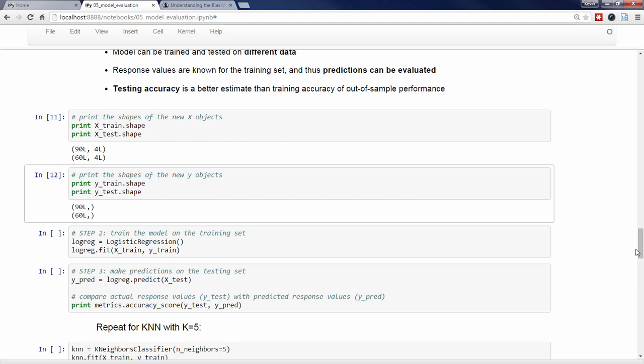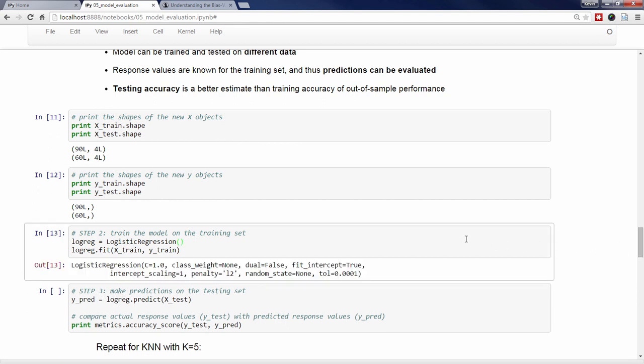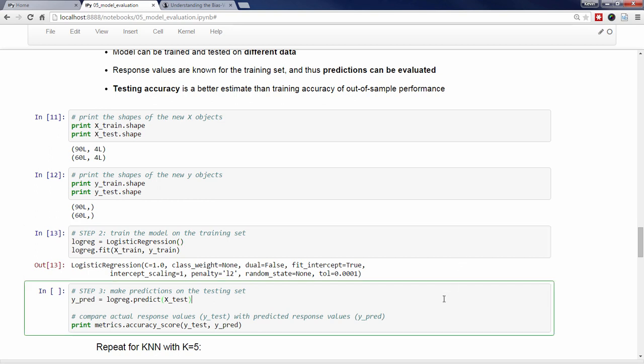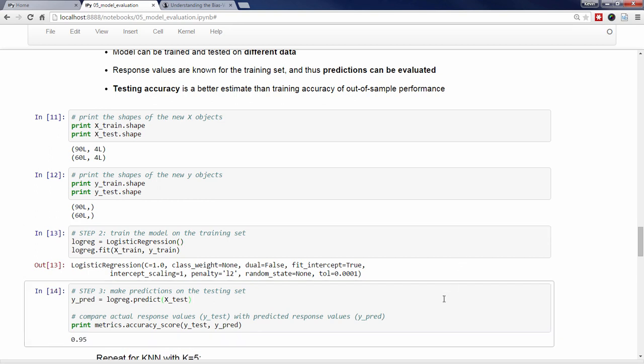We're now ready for step 2, which is to train our model on the training set. We'll instantiate a logistic regression model and fit it to X_train and Y_train. Then, in step 3, we'll make predictions for the observations in the testing set by passing X_test to the predict method and store the results in Y_pred. Because we know the true response values for the testing set, we can compare the predicted values with the actual values stored in Y_test. We see that this model achieved a testing accuracy of 0.95.